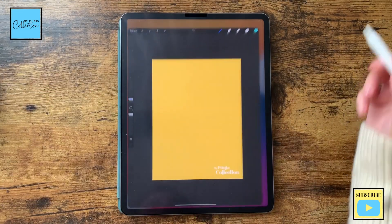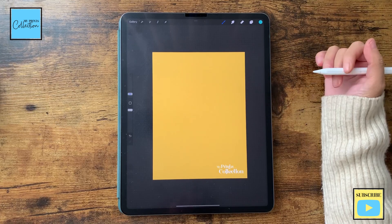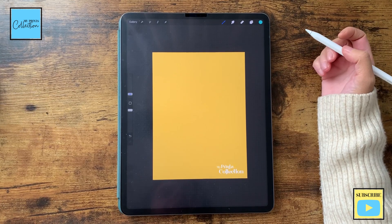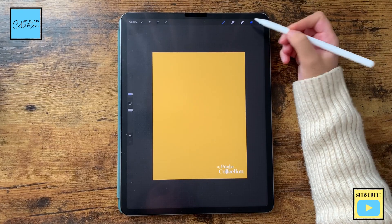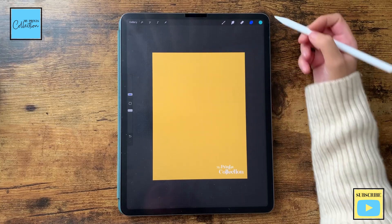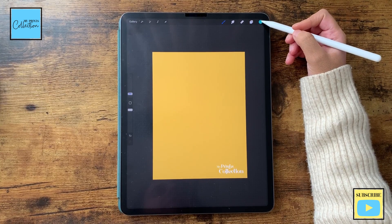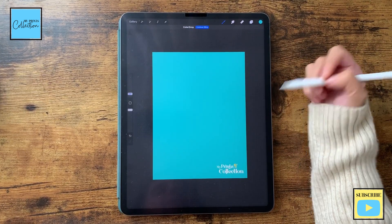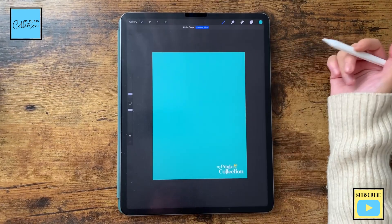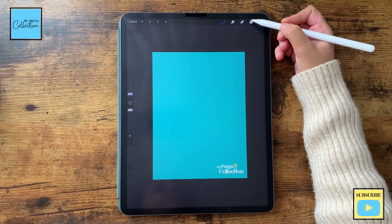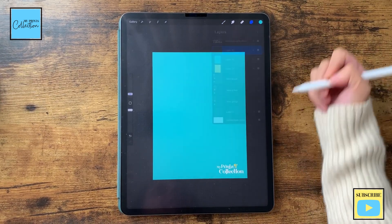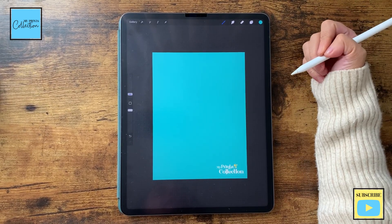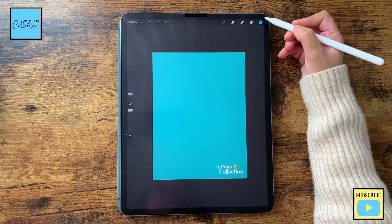Let's open the Procreate app. I'm using a screen size canvas to create this background. So first and foremost, on a different layer, I'm going to select this light green to fill out my canvas. And on top of it, I'm going to add a new layer and I'm going to start working on my pattern.